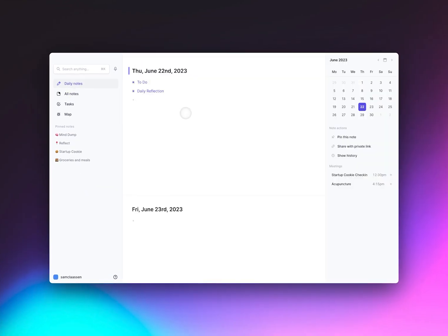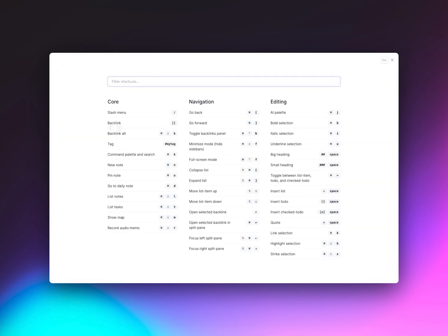Reflect is very keyboard shortcut heavy. You can use Command-slash to pull up the shortcut menu at any time.